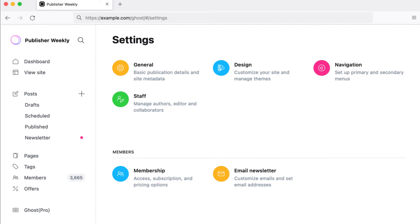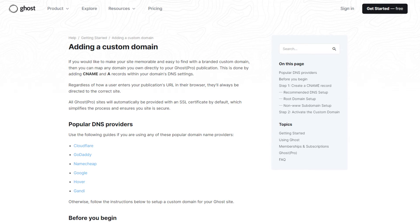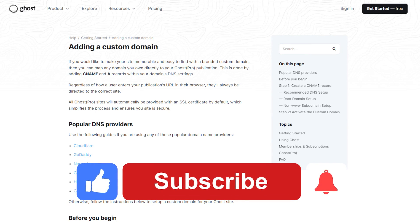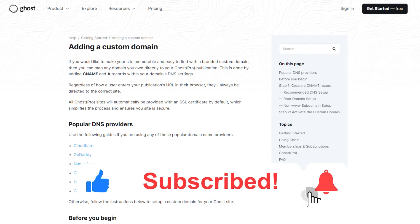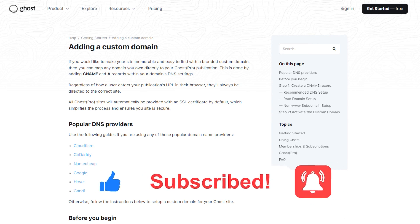If you have trouble on the last step, which is activating your custom domain, I recommend following the ghost.org page Adding a Custom Domain for help. I hope I was able to help you on how to connect your domain to Ghost site on GoDaddy. If this video helped you, please be sure to leave a like and subscribe for more quick and easy tips. Thank you for watching.